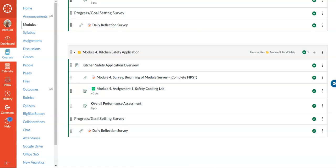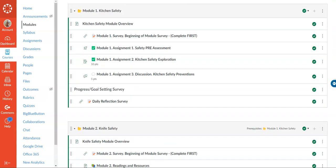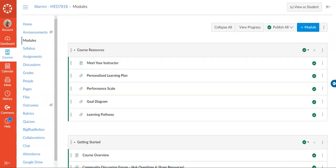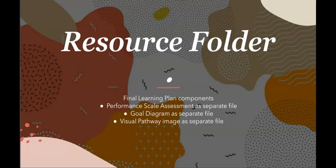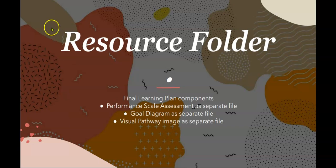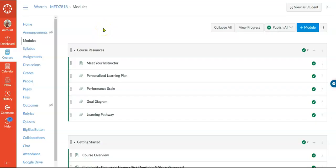We'll go back to the top and run down the rubric to make sure everything required for the project is included. The first requirement is the resources folder. We are required to post a file for the final learning plan, the reform and scale assessment, the goal diagram, and the visual pathway. When we go back to the course you can see they are all listed here under the module course resources.